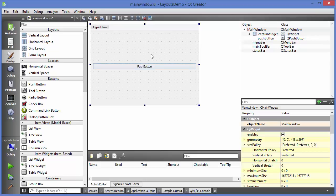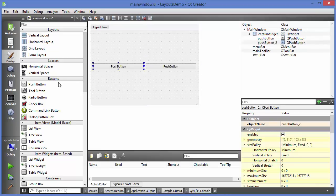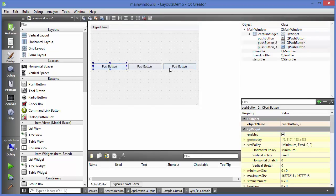As the name suggests, with a horizontal layout, whenever you pick and place widgets in your window they will be laid out in a horizontal manner - stacked horizontally. As soon as you apply the layout, you can see the red mark is gone, meaning you now have a layout in your main window.